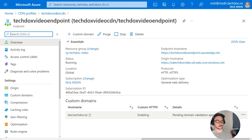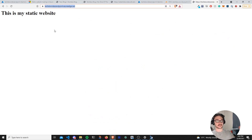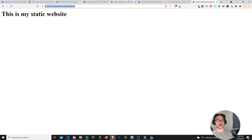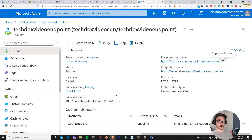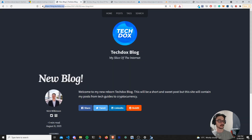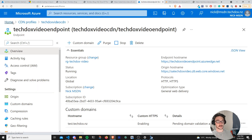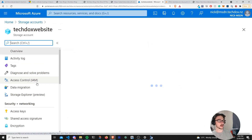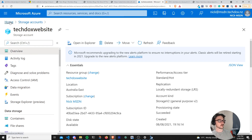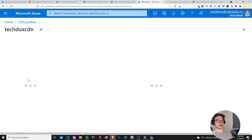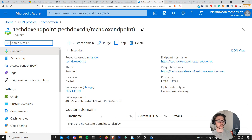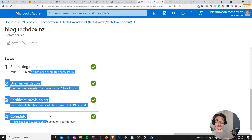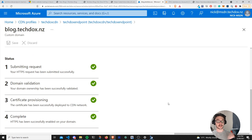Coming back to the endpoint, the custom domain name is still just validating — pending domain validation approval. Let's check the endpoint hostname itself is up and running. Using that CDN edge domain name: there we go — 'This is my static website' — it's all up and running. Once that custom domain name gets validated we'll be able to access it via the custom domain, just like I use blog.techdocs.nz for mine. And on my existing CDN I can confirm the custom domain name is there and the certificate has been successfully deployed through all those stages — it validated on its own after a couple of hours.